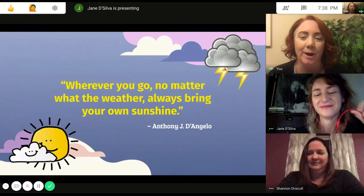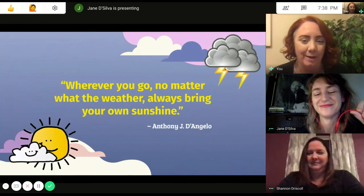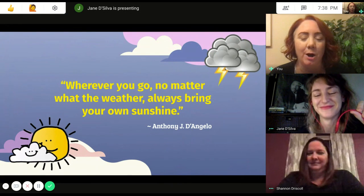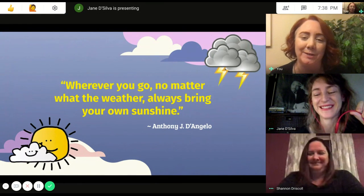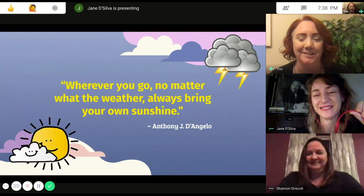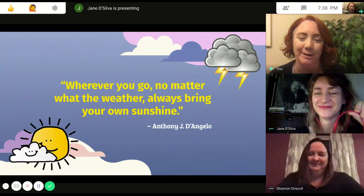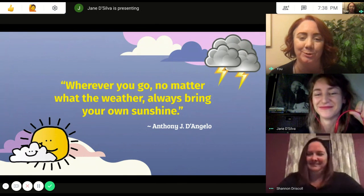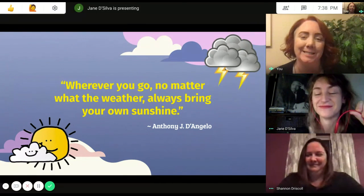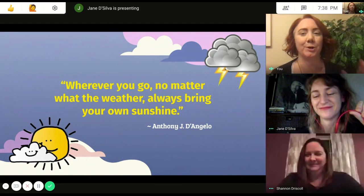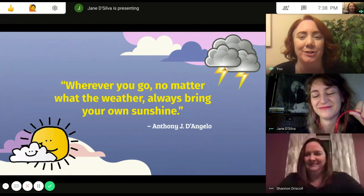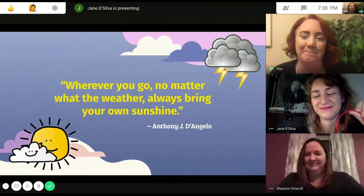We're hoping that wherever you go, no matter what the weather, that you'll always bring your own sunshine. And I think this is a unit that brings a lot of sunshine into the lives of our students, because they love learning about the weather and collaborating to merge these different topics into some cohesive knowledge that helps them grow as third grade learners.